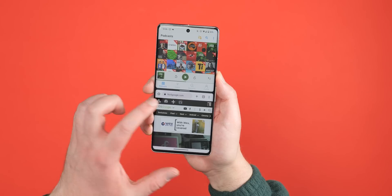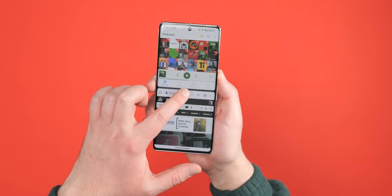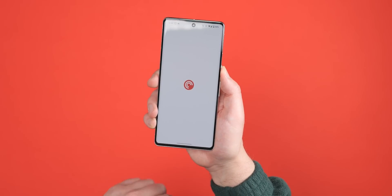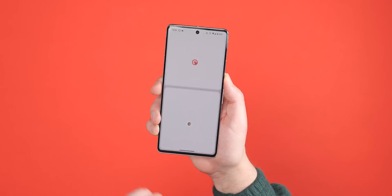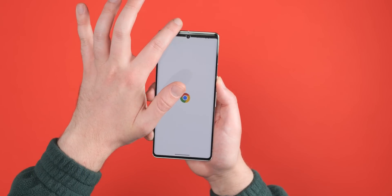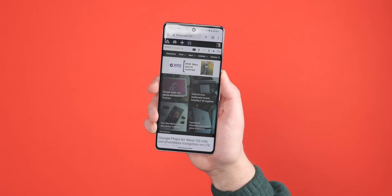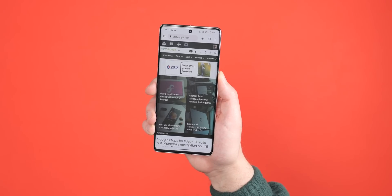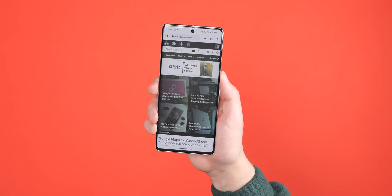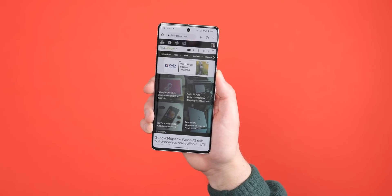Dragging that little black bar to the top of your display will maximize the bottom application, and dragging to the bottom of your screen will maximize the top application. This is also a speedy way to exit split screen multitasking on your device.